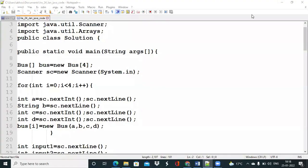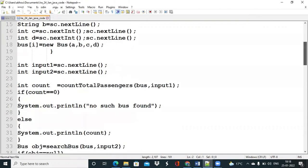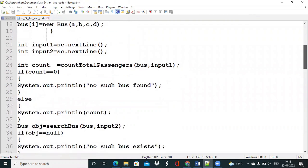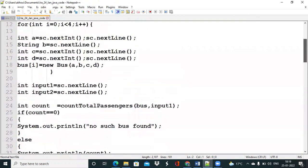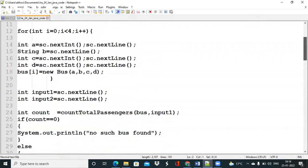Hi all, today we are going to discuss a Java problem from TCS iRA dated 24th January 2022. First we will discuss the problem and then the solution. There was a problem in the test cases given in the question, which we will discuss in the later part of the video. We have already mailed the TCS team about it.